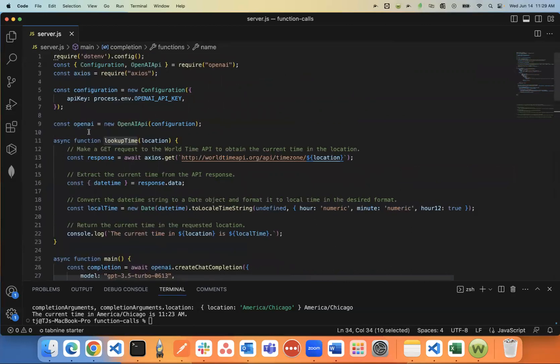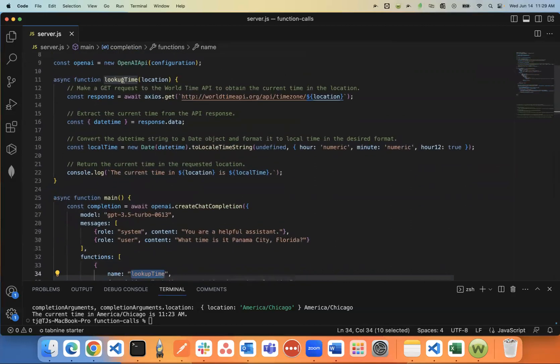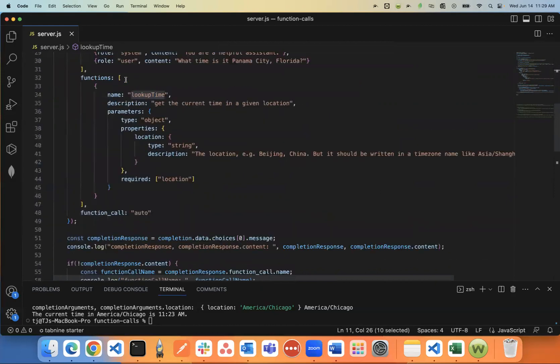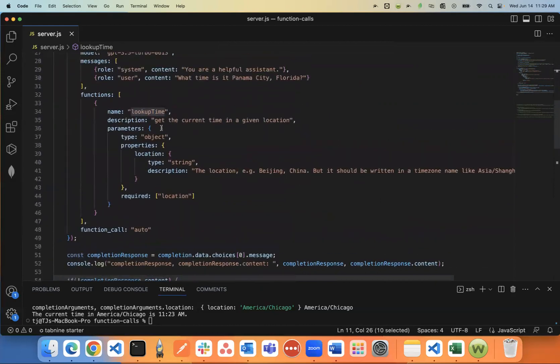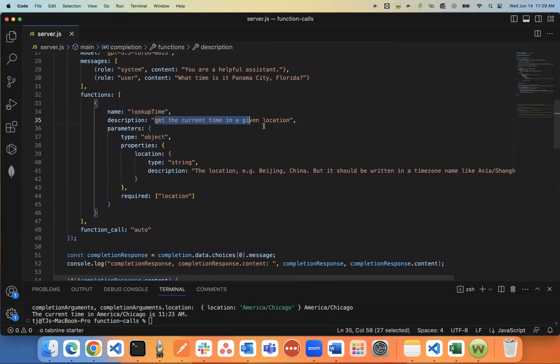Which again, if you come back here, up here, the function name that I created was called lookup_time. Give it the name, give it a description, tell ChatGPT what this function is supposed to do. So it can kind of understand how it works, what it's supposed to do.